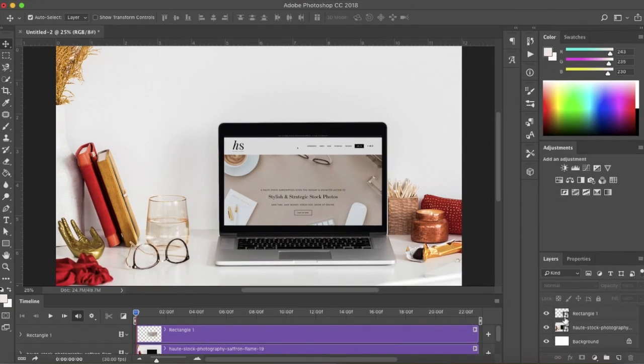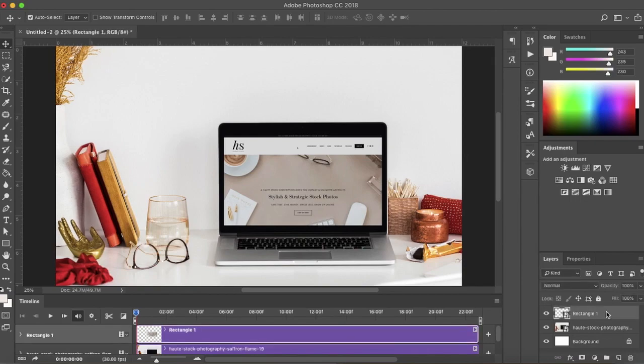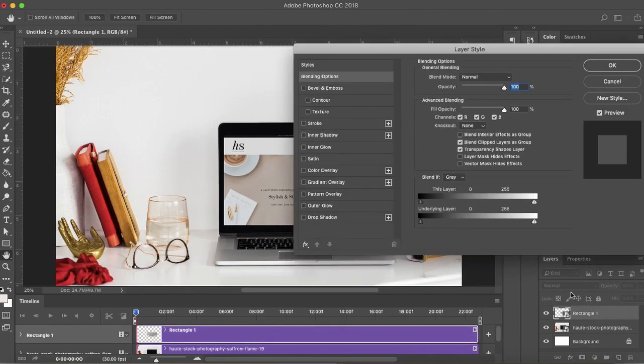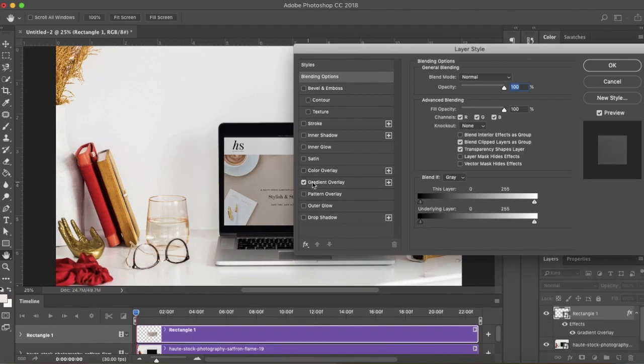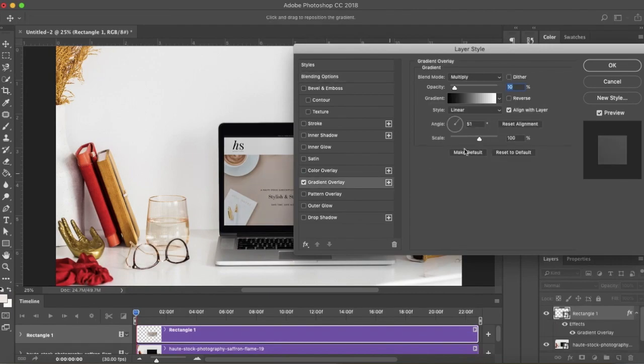And lastly, to get an even more realistic look, you can add a few layer styles to the video layer. Just double-click on the layer, and you can add a gradient with the right angle, opacity, and blending mode, depending on the natural light or look of the background image.